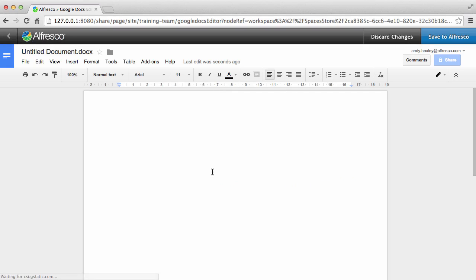Google Docs opens with standard Google Docs functionality available, including the menu, the toolbar, and the features to add comments.